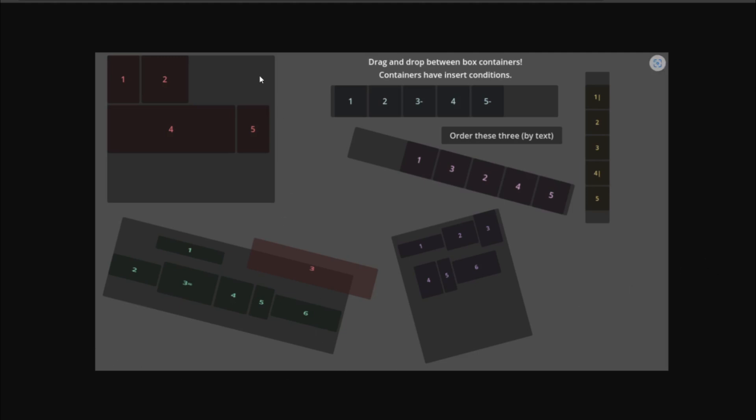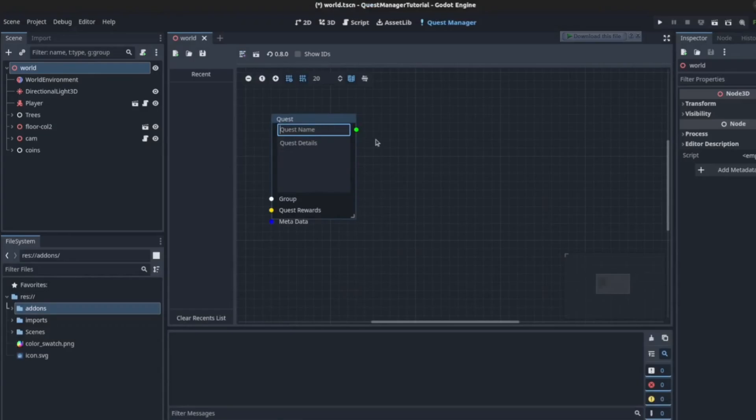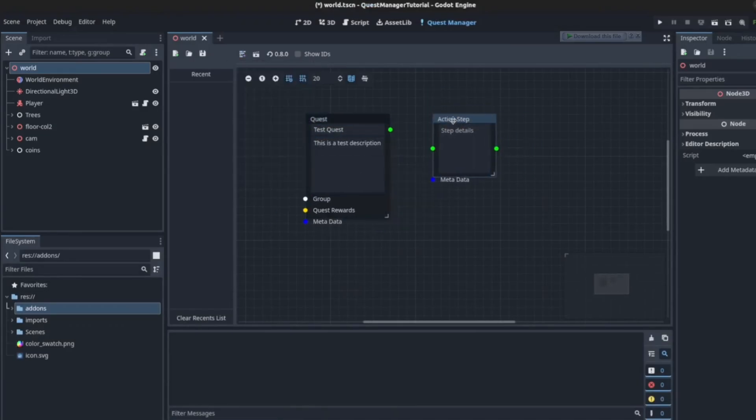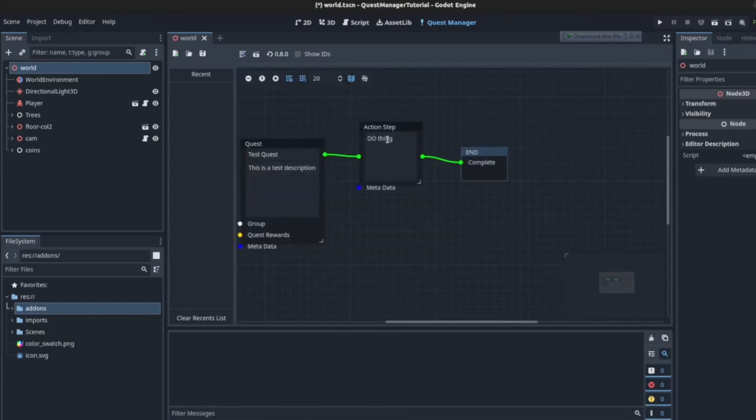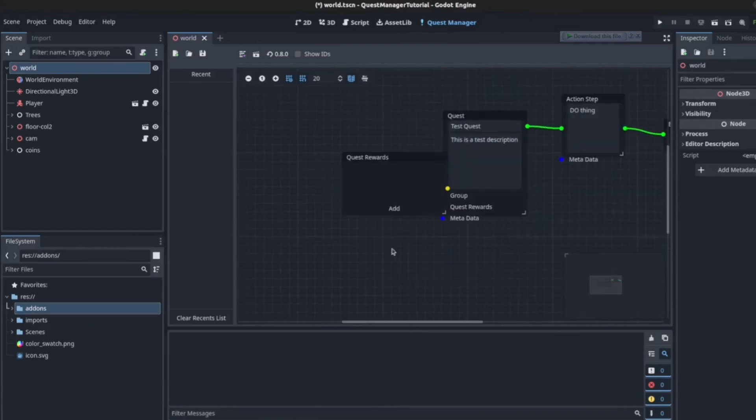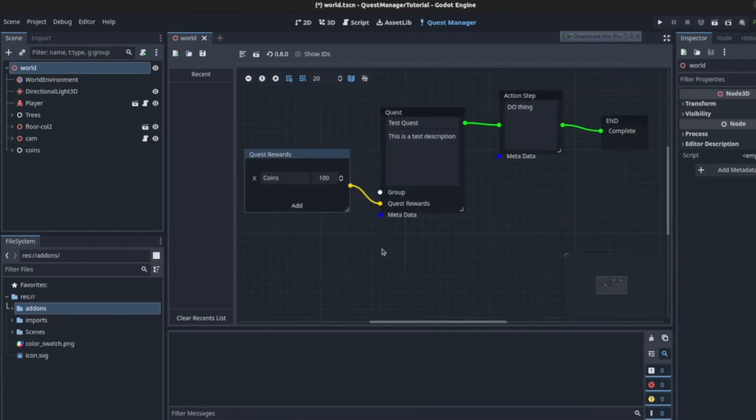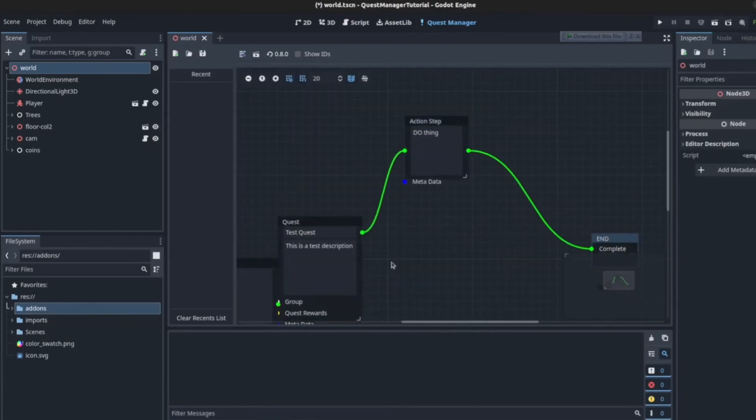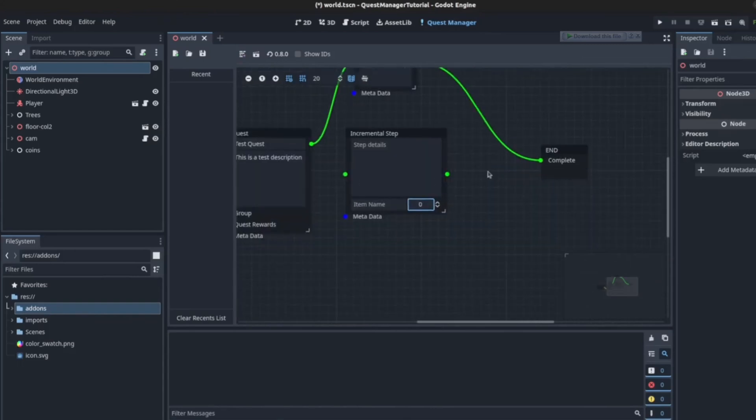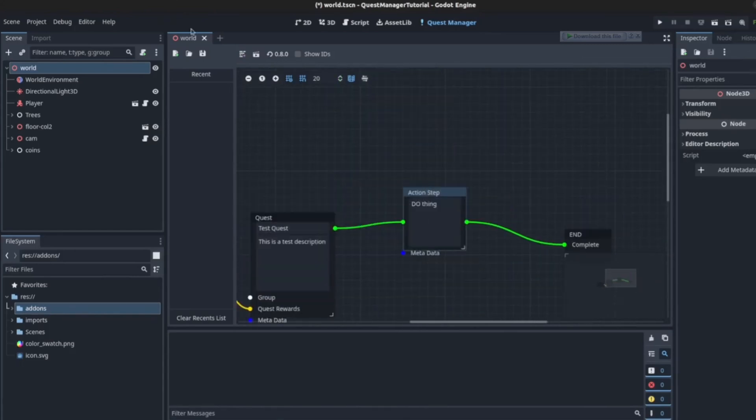There are some demo scenes too so you can check it out. Quest Manager is a node-based quest management system. It lets you create quests and missions using nodes. It has different nodes for different types of tasks, giving rewards, and performing actions based on the player's task completion.